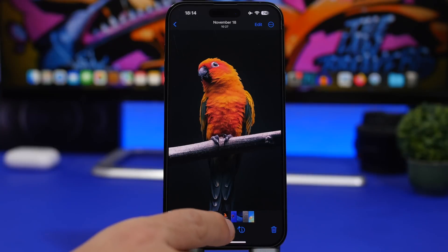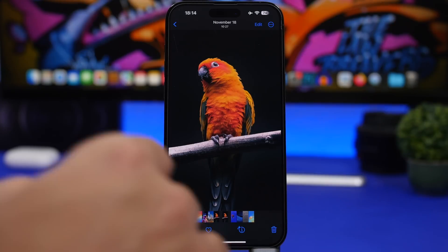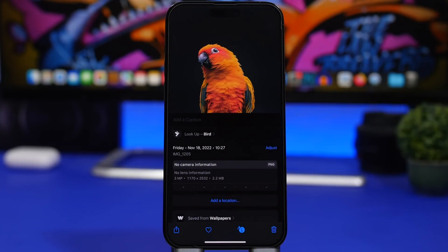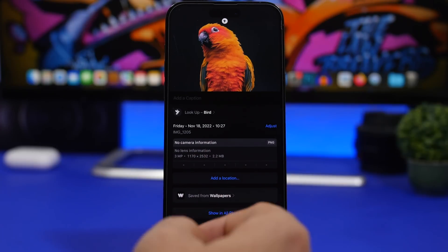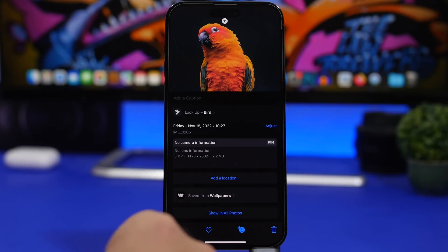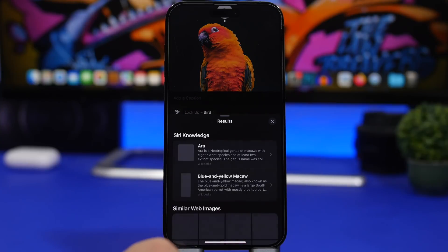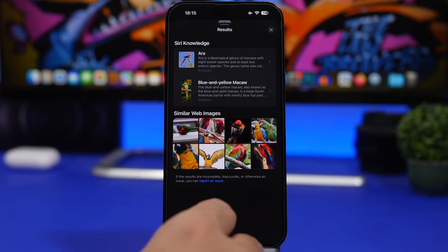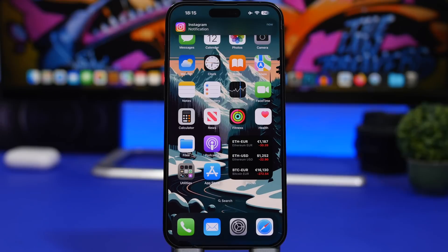With iOS 16.2 you can now report incorrect Visual Lookups. In the Photos app, when you have a picture of an animal or bird and use the Visual Lookup feature, if the results are wrong you can now report it. Tap on the lookup, it will show you the results, and then you can go ahead and report an issue directly from there.